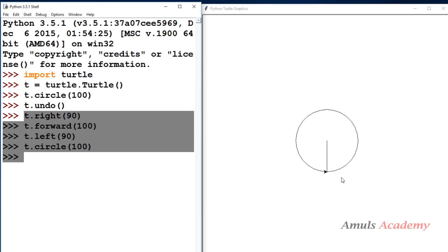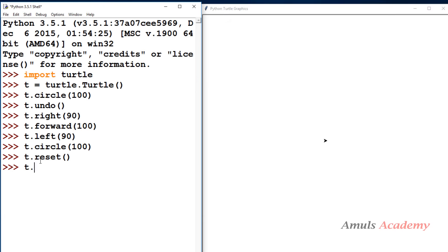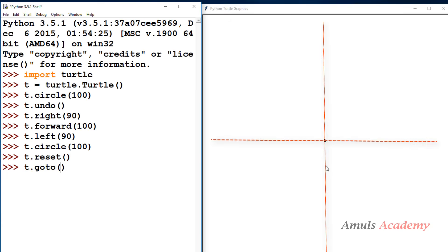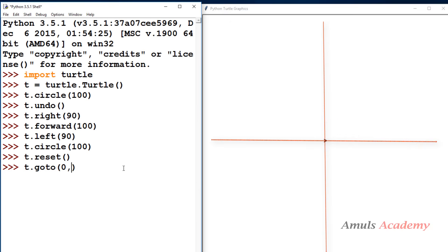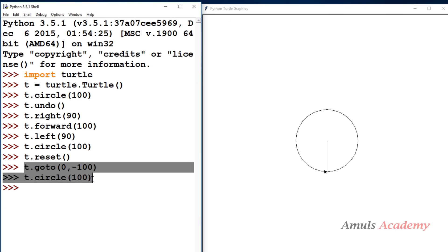There is a method called goto which will do this work. I'll reset and then use goto, where I need to mention the x coordinate and y coordinate. I want to move the turtle to x as 0 and y as minus 100. Once I enter, it moves to that position, and then circle of 100 draws the circle. So instead of 4 steps I can do it in 2 steps.